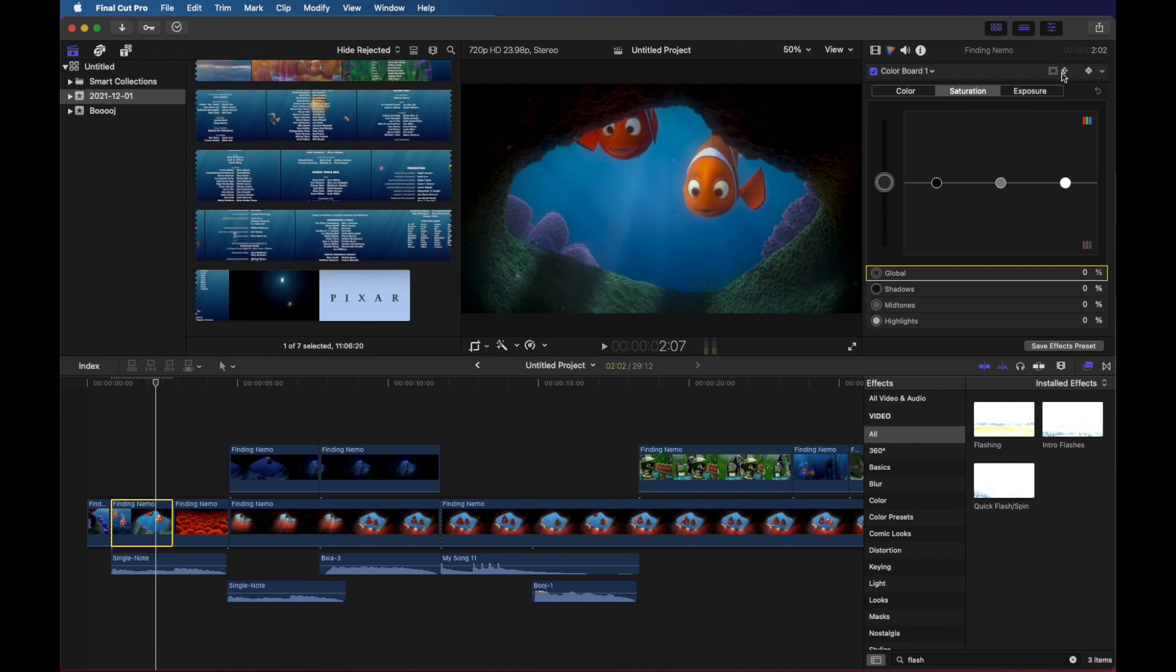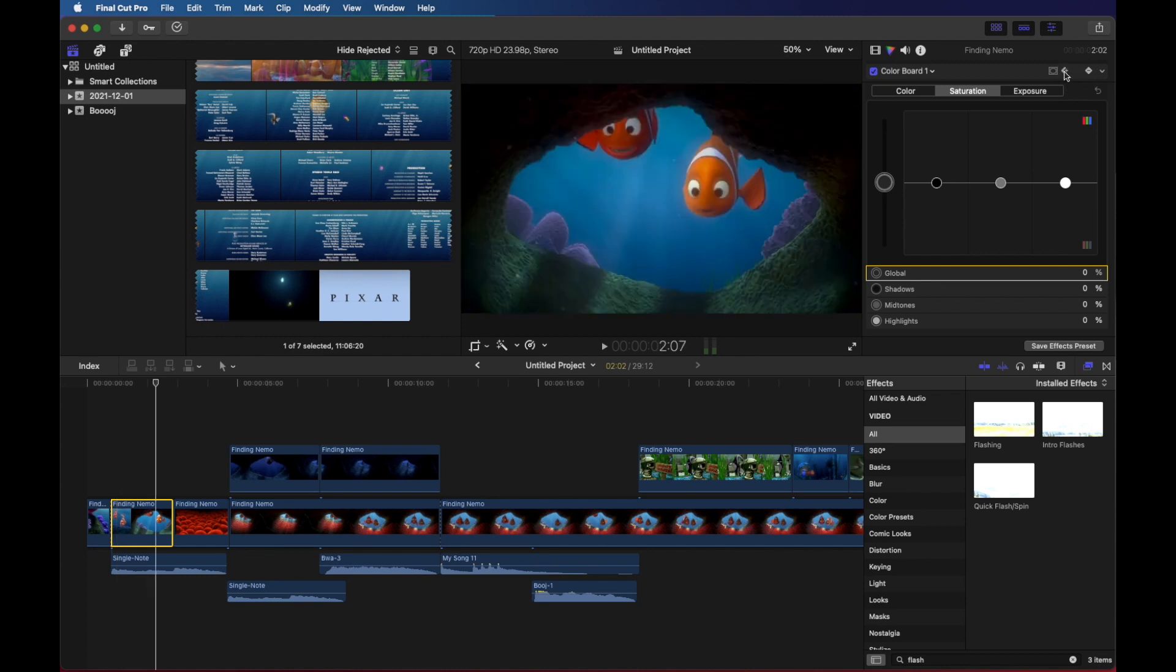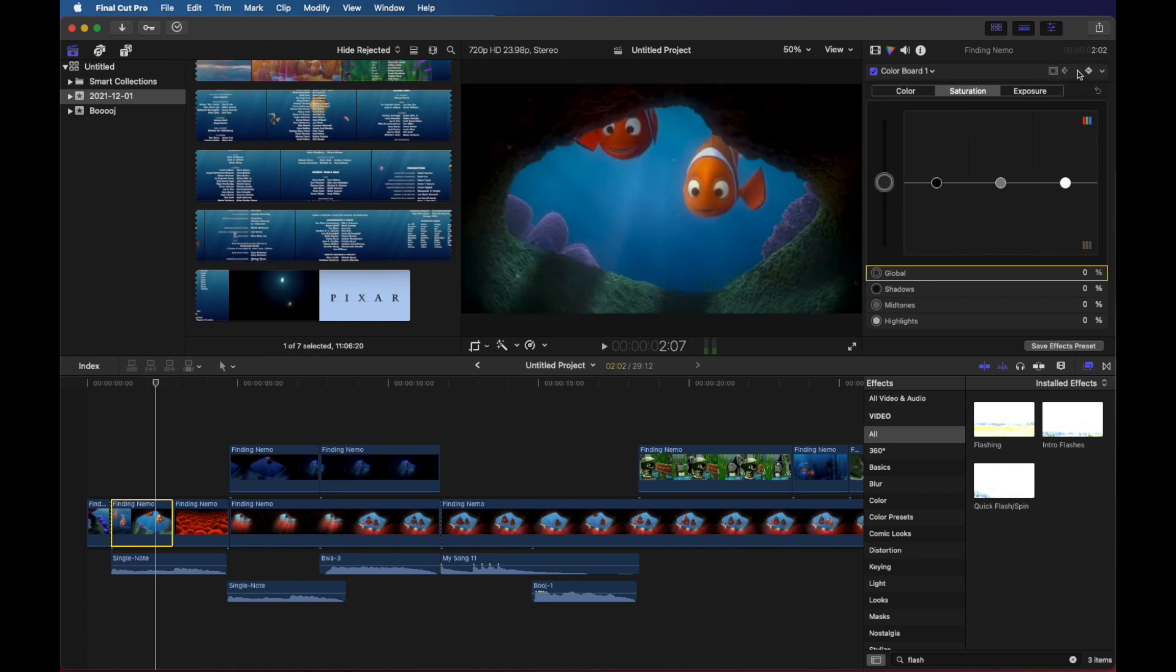Incidentally, I can jump back to the previous keyframe with this button and back and forth so we can see the difference as we're making the changes.